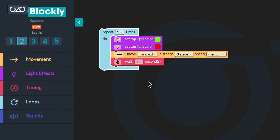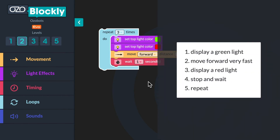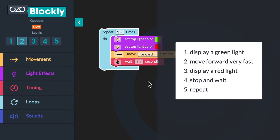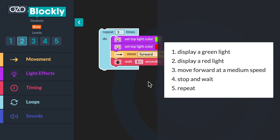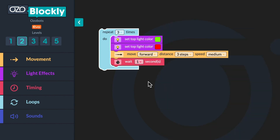When you watched your bot, you probably noticed that it did not do what you wanted it to do. This means there are some bugs in your program. The bot was supposed to turn on its green light, move forward very fast, turn on its red light, stop and wait, then repeat the sequence two more times. Instead, the bot turned its light green, turned its light red, moved forward at a medium speed, then stopped and waited. The bot did repeat the sequence two more times.